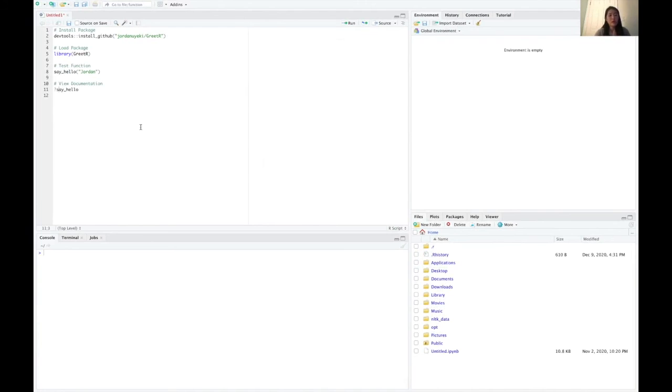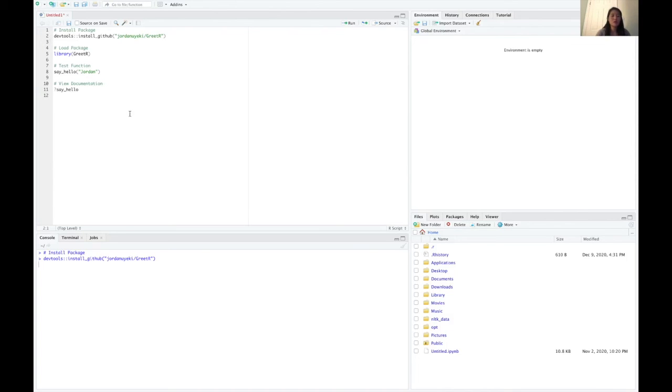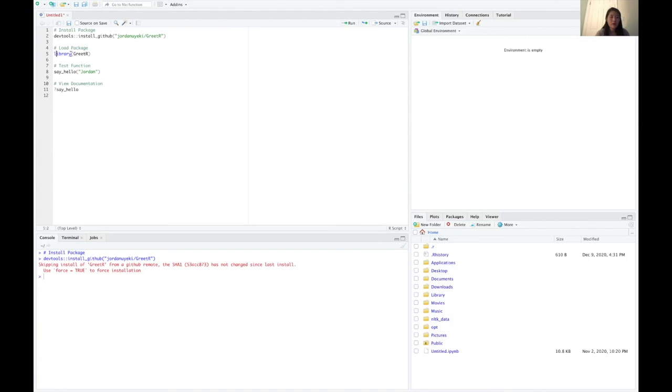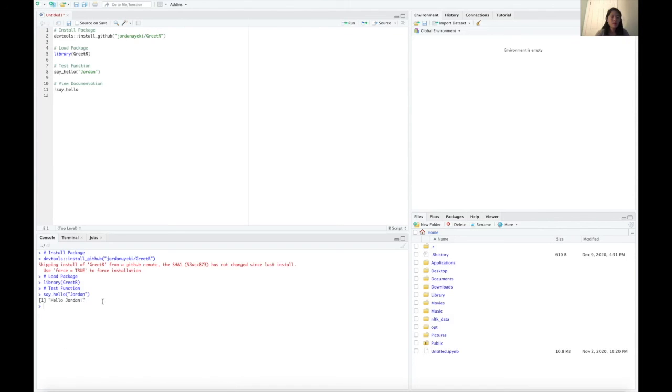So now that we have our package all uploaded to GitHub, we can actually install it and now use the functions on any machine. So first you're going to want to install the package using install GitHub from the devtools package. I'm mind skipping because I already have it installed. Then you're going to go ahead and load in the package and then we can test our function. So I'm going to test the say hello function with my name. So we can see it does what we expect. It prints out hello Jordan to the console.